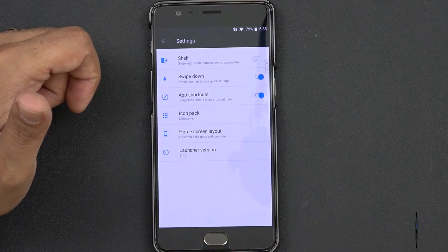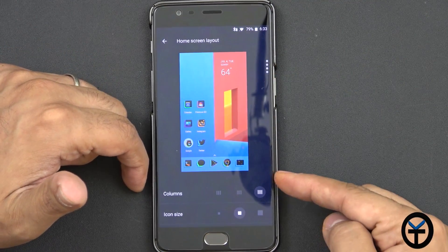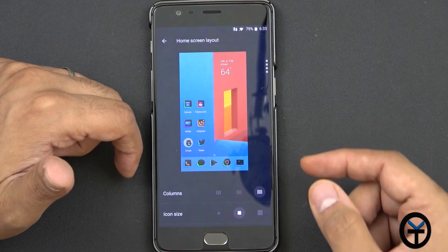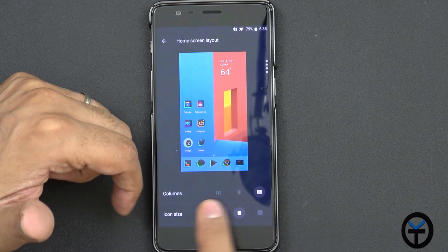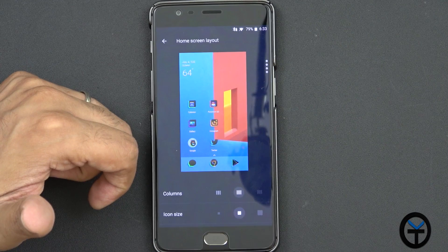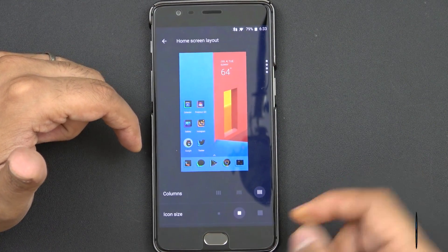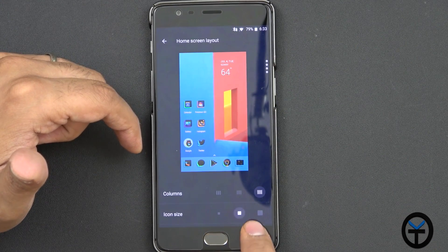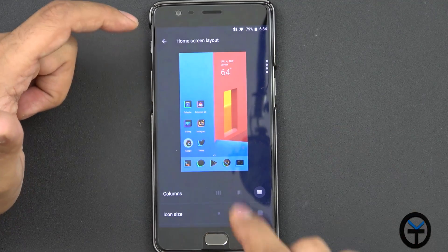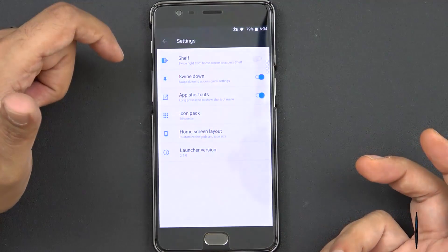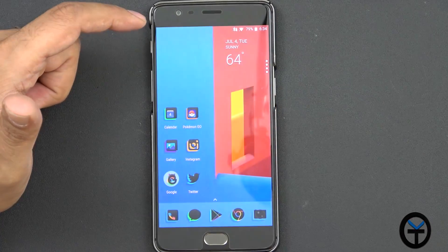Home screen layout has also been updated, giving us the ability to change the screen layout. It doesn't let us fully customize — like a 5x6 or 10x9 — but you do have the ability to go between small, medium, and large. It's dynamic in the sense that it shows you on screen exactly how it's going to look. You can also change the icon size from small, medium, or large. I wish they would have given us the option to remove labels, because I usually don't like labels on my icons, but you can't do that yet.